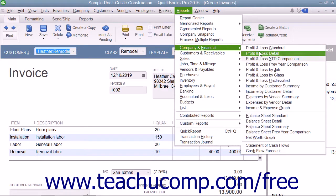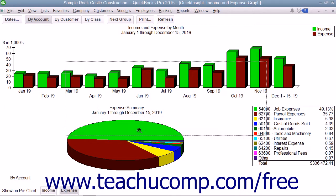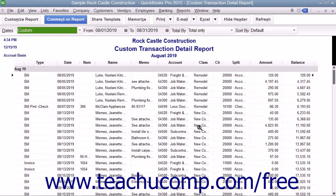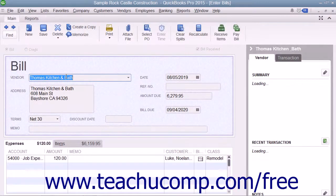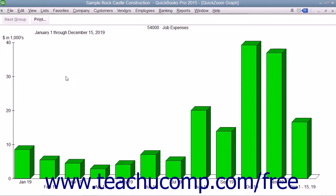When viewing graphs within QuickBooks, you can use the QuickZoom feature to view a breakdown of the graphic data as either a separate graph or as a separate report. You use this feature to trace report data back to its original sources. This tool can be an easy way to open transaction data from within reports while viewing them on screen.